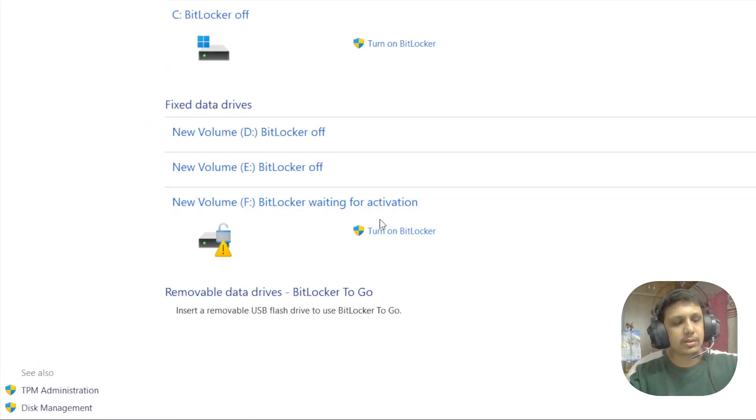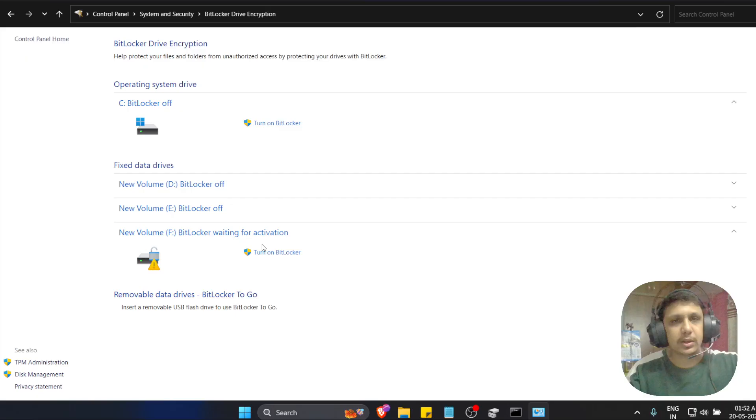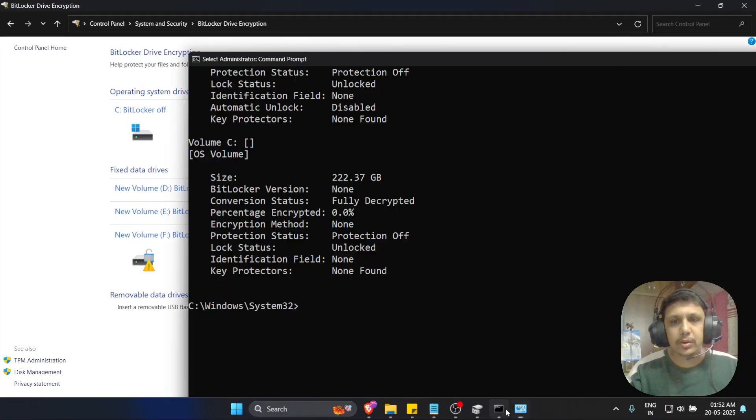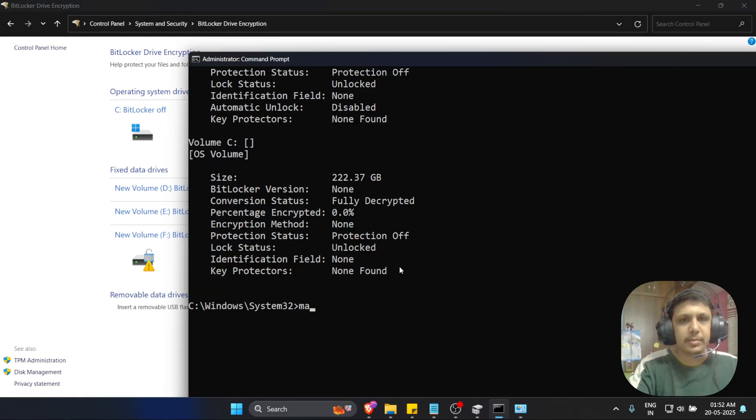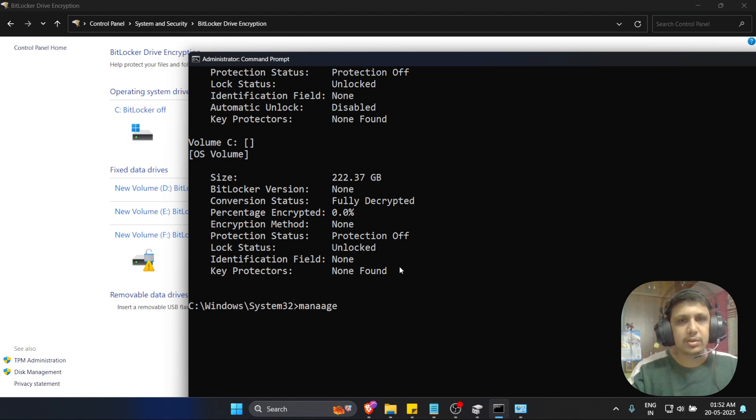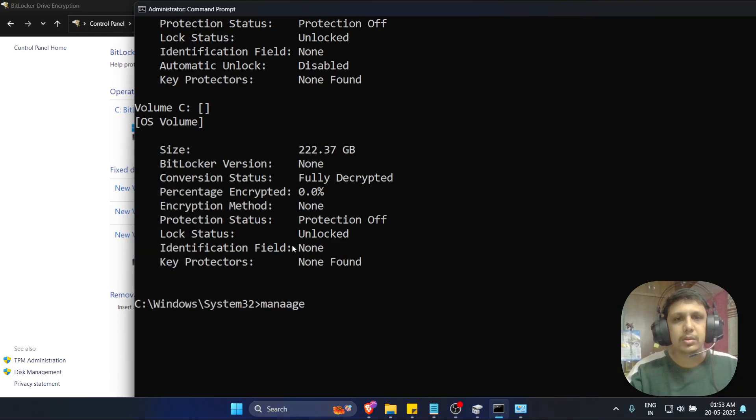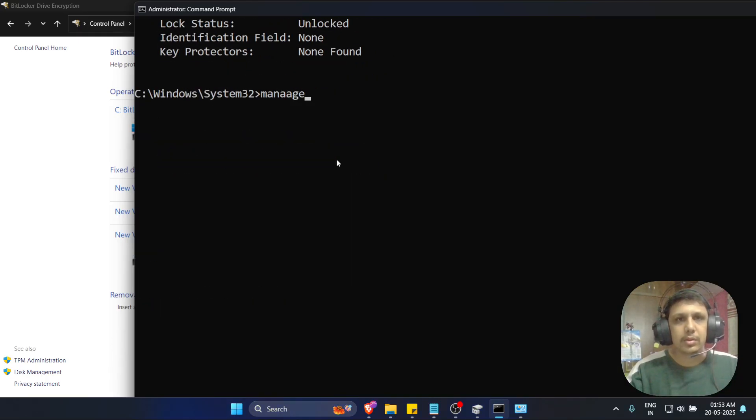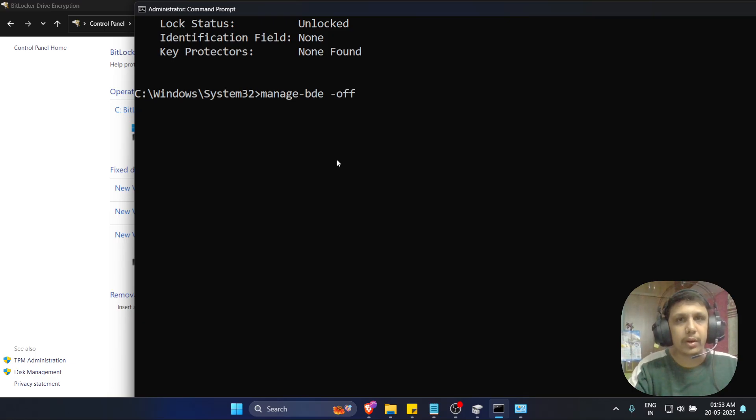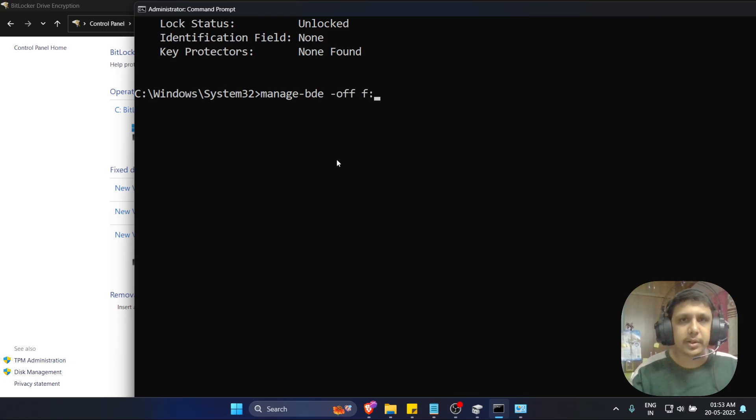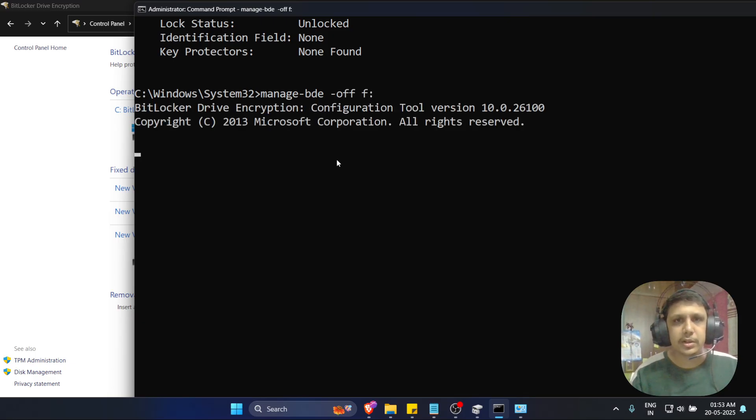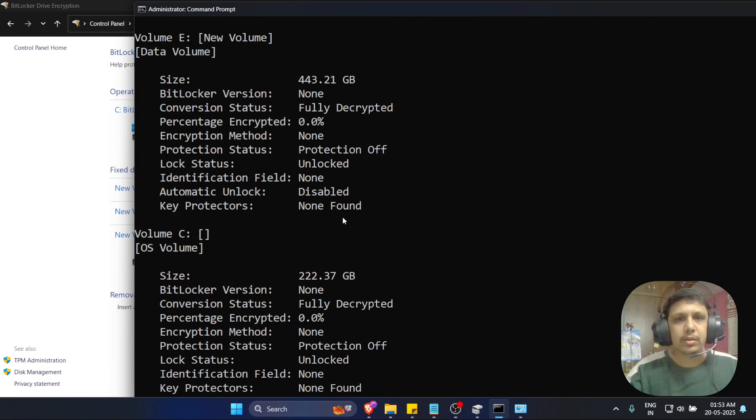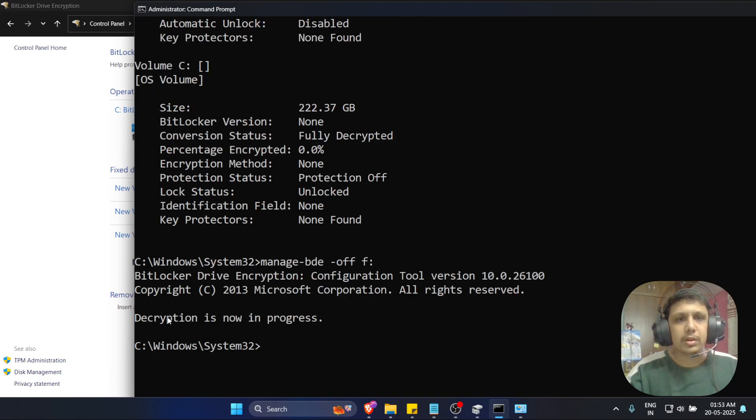Now what we will do, just type manage-bde, then -off, and the word drive you got encrypted, just hit enter. Decryption is now in progress.